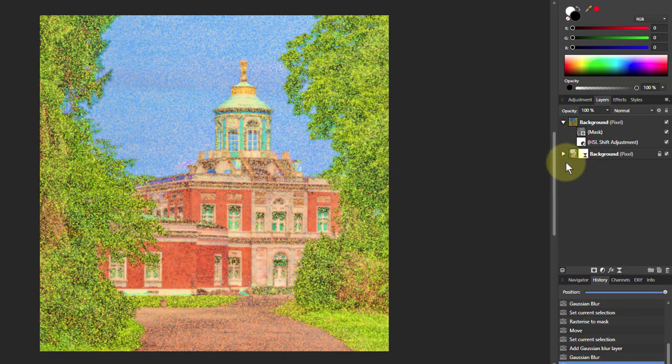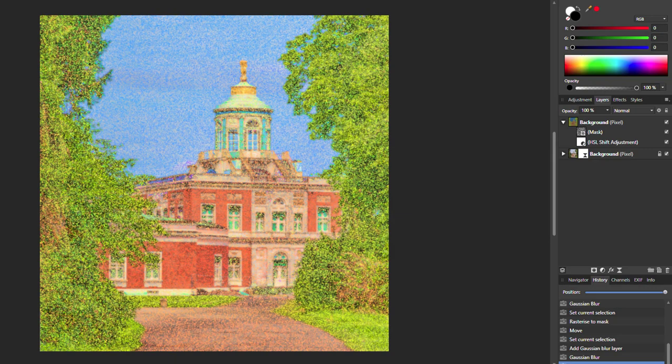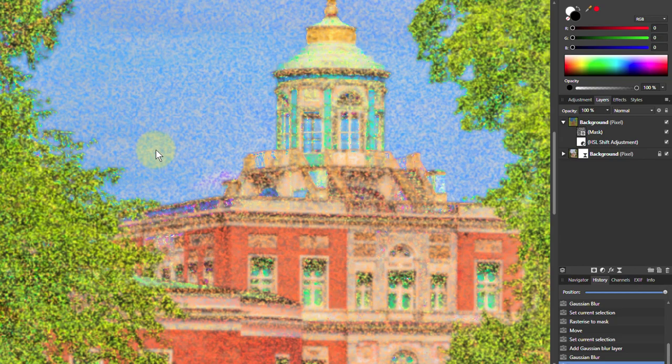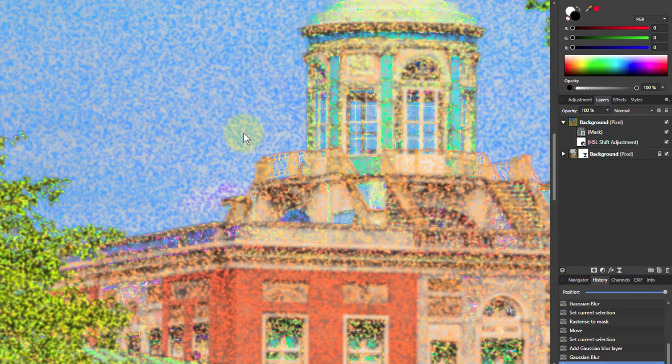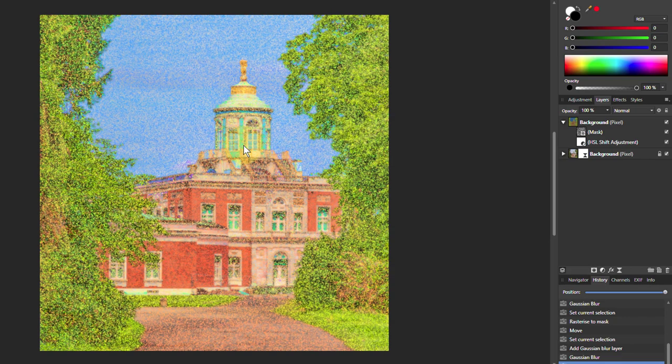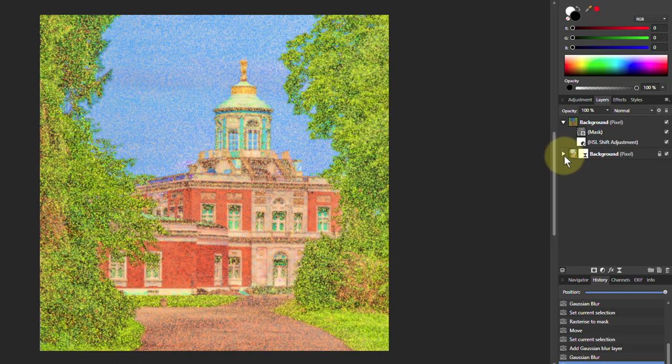We could also take this out and put a white layer underneath. That's another way of doing it. And a number of other different things that you can do to play around with it. You can do a detect ages and you get a strange effect. But for now, that's pretty good, I think, for our picture.